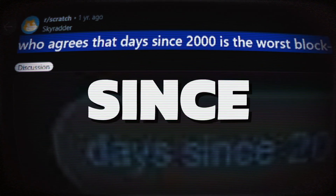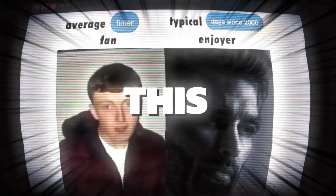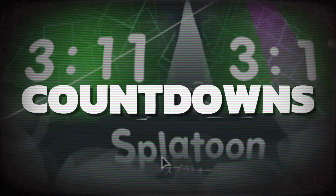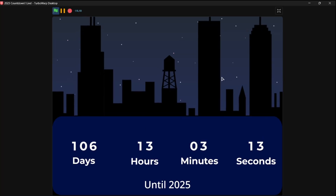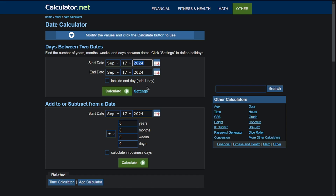Now that we know what the Days Since 2000 block does, the real question is how do we use it? You might think, who needs a block that just counts days since 2000? But with a little creativity, you'll see it in a whole new light. Kicking things off with the classic: the countdown timer. Whether counting down to New Year's Eve or a big event, the Days Since 2000 block is perfect for it. First, we need to convert our target date into days since 2000.